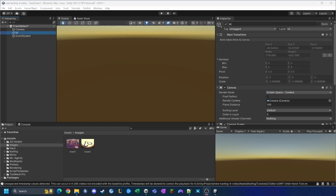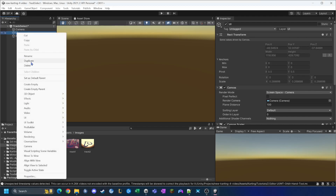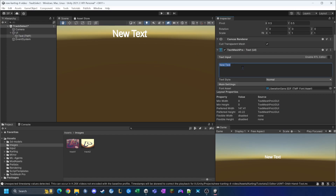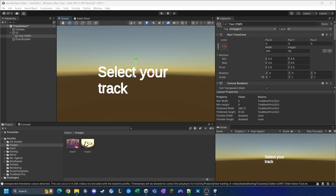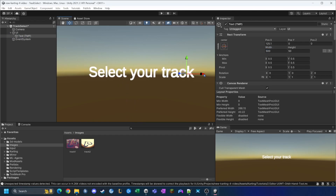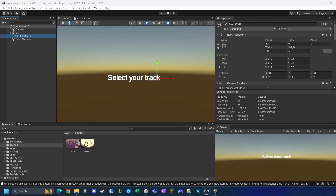Now I need to create three separate game objects inside the UI. I right-click on UI, go to UI, and create a new Text element. This text will say 'Select Your Track'. The text is wrapping to a new line, so I increase the width to 500. Next, I'll create buttons to select the tracks.